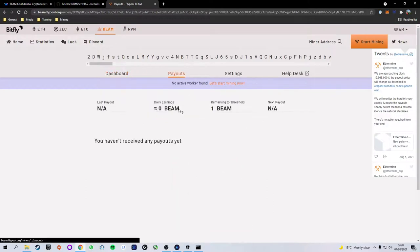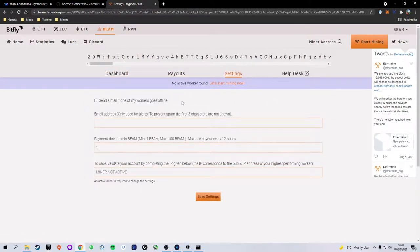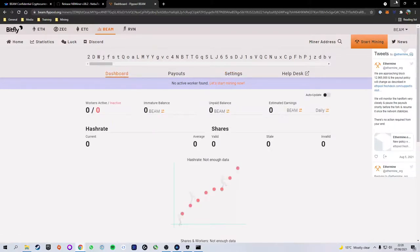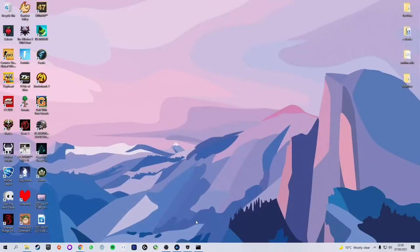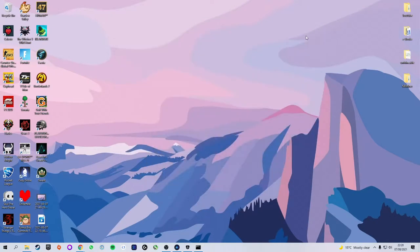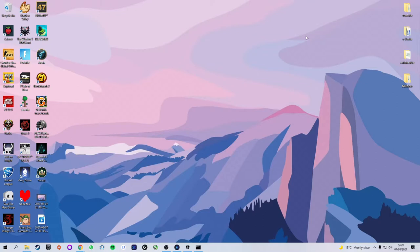So keep on mining, give it some time, wait 15 to 30 ish minutes and you will see that you have an active worker here. You've got your dashboard, your payouts and your settings. So congratulations, you are now officially mining beam. I hope you enjoyed this video. If you did please give it a thumbs up and feel free to subscribe. Many more cryptocurrency videos already on my channel and more to come. Thank you for watching and I will see you in the next one.